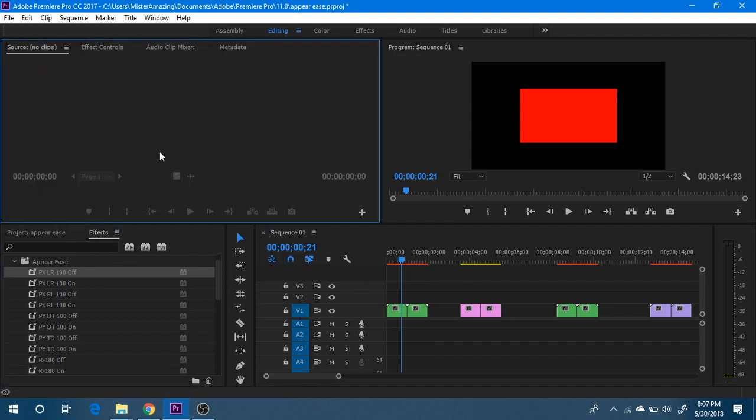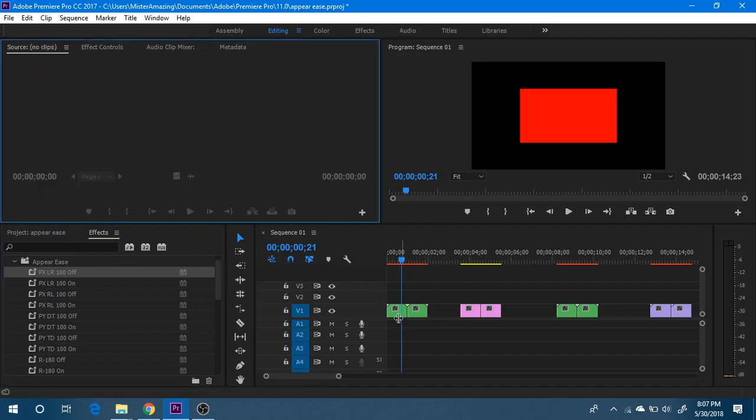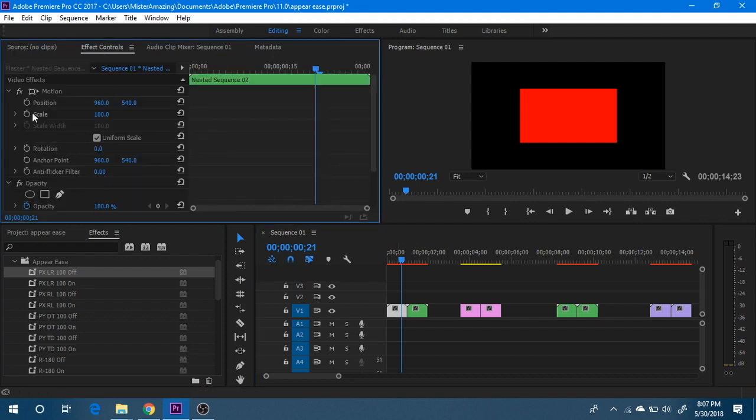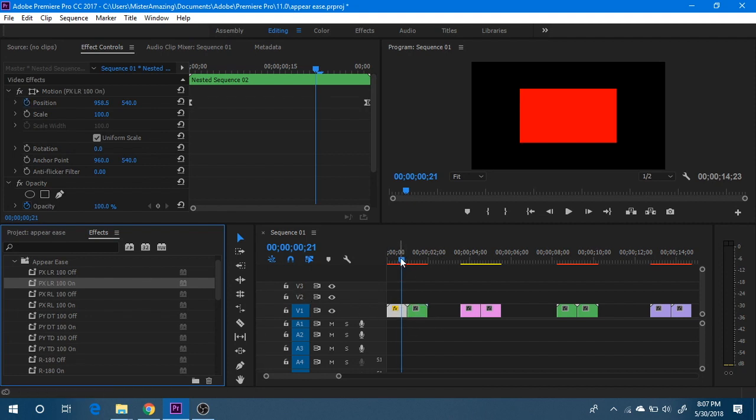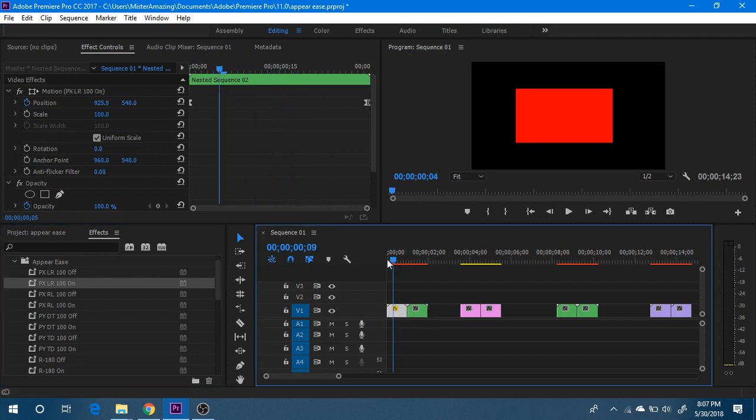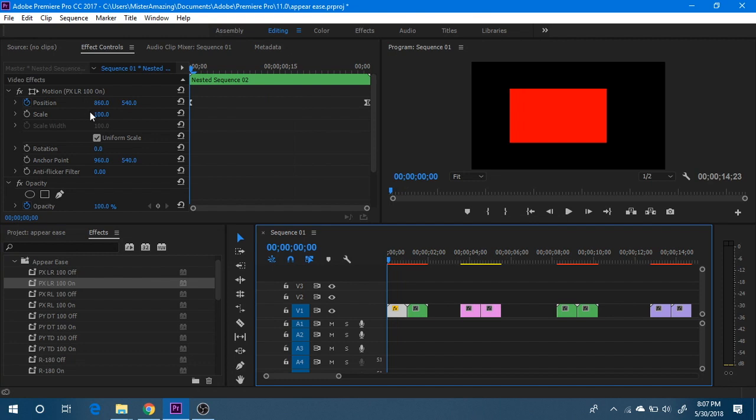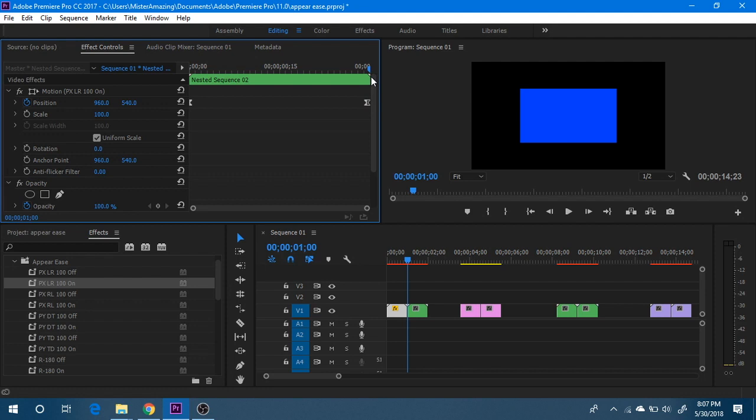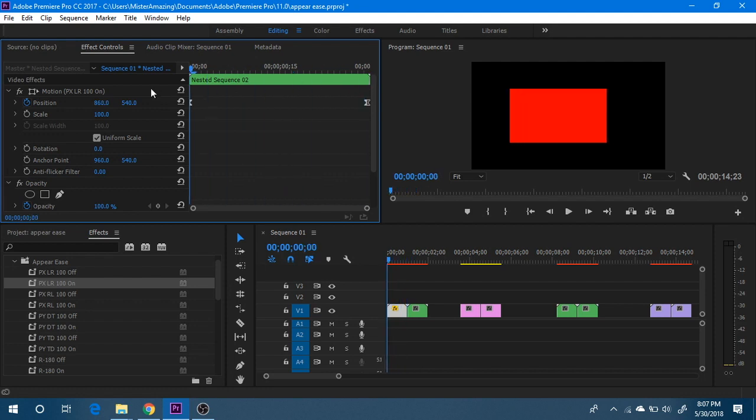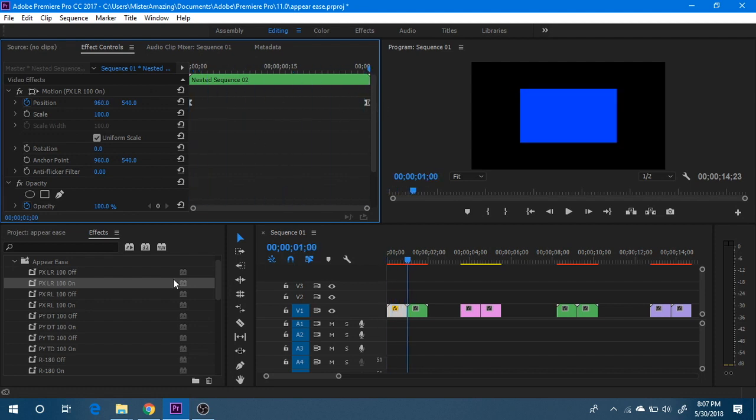What an on is going to do is it's going to gradually adjust starting with the parameters you have here. It's going to ramp downward. What the off is going to do is ramp upward. And what you're going to need to do in some particular cases is going to need to nest your sequences.